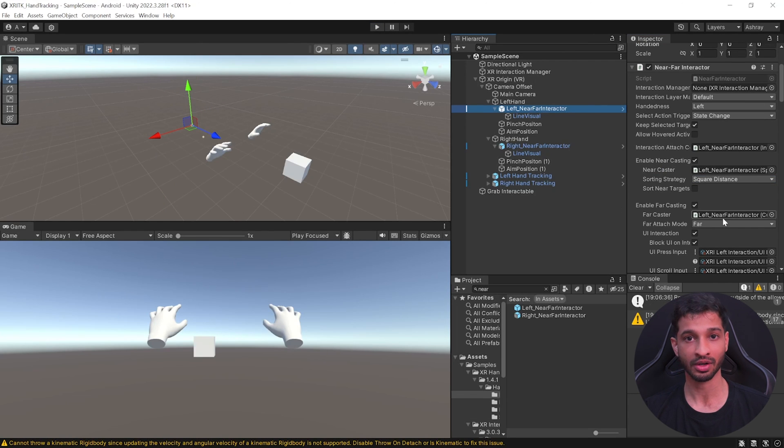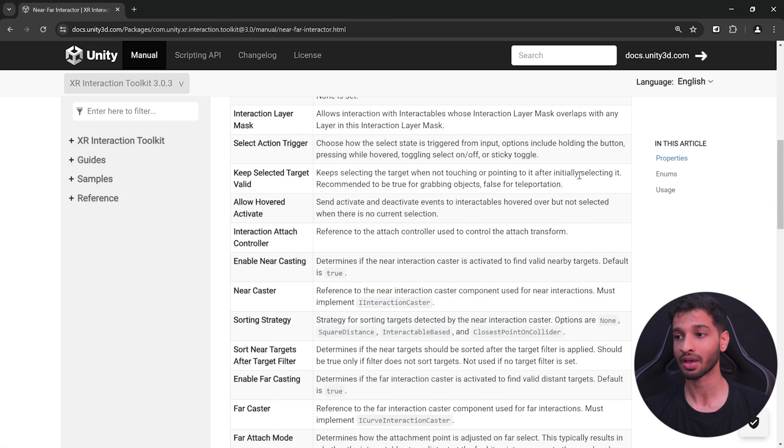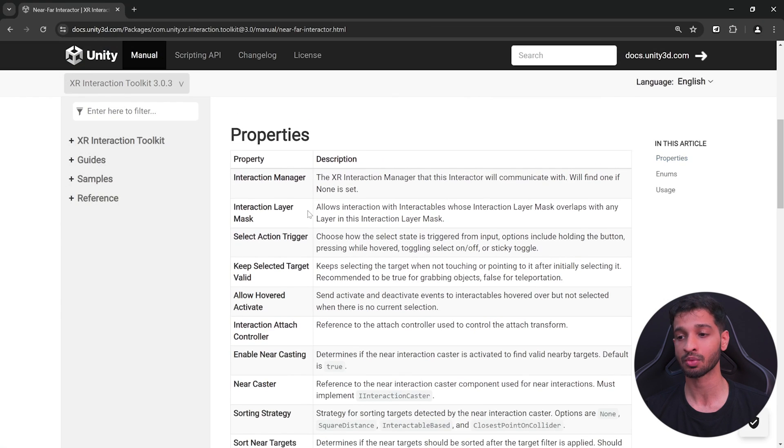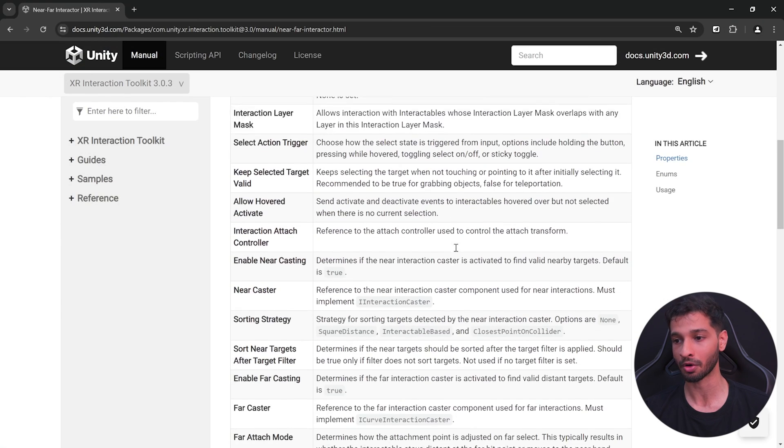Exit play mode. I'd highly encourage you to play around with these settings and configure them as per your requirement. I'll leave a link to the documentation which explains what each property does. This was just a setup video — if you want to know how to use other features like poke interaction and hand gestures, check out the linked video. Thanks for watching, make sure to like and subscribe!